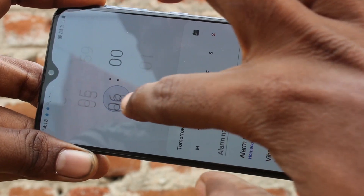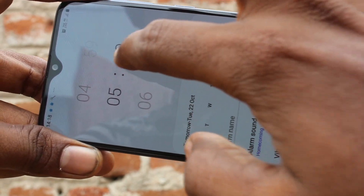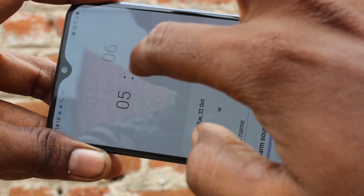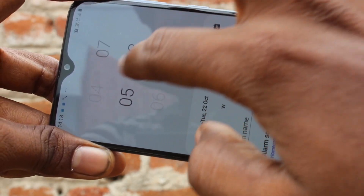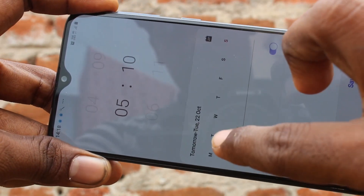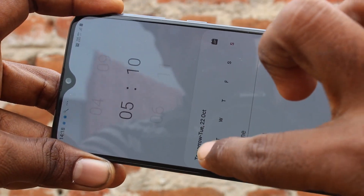First, set the time for your alarm. I have set it as 5:10.